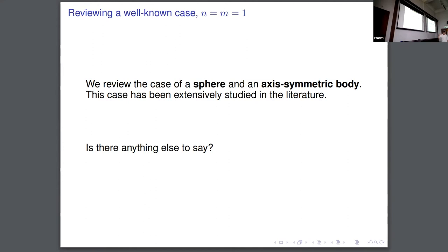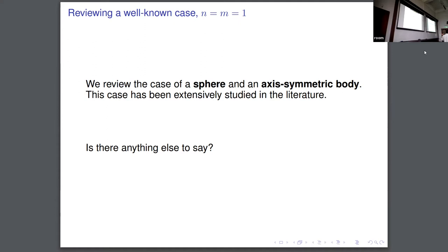So what we are going to do is use those equations to review one very well-known system, which is the case of a sphere and an axisymmetric body — an ellipsoid. This is the complexity reduced to the minimum, but still it's not integrable, of course. This case has been studied by several authors. Almost everything was thought to have been said about it. At the first time we chose this system as a way of checking our formalism and verifying that everything works.